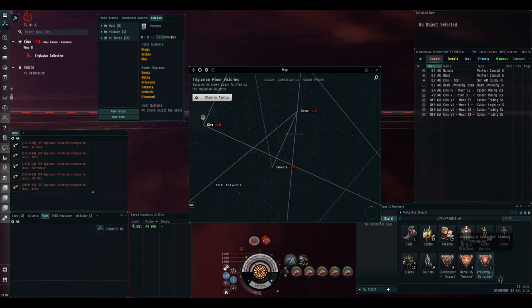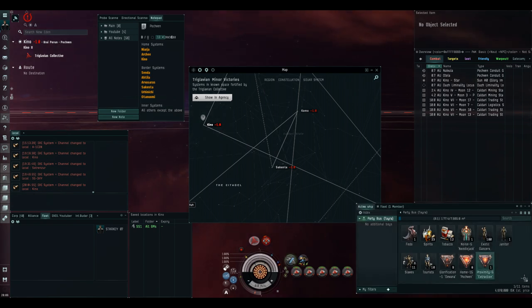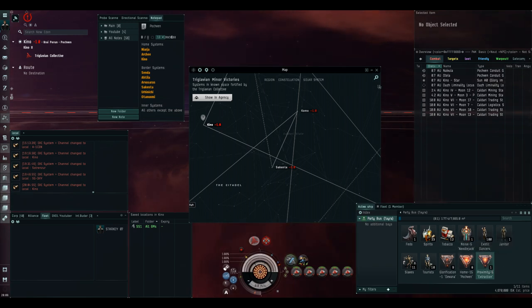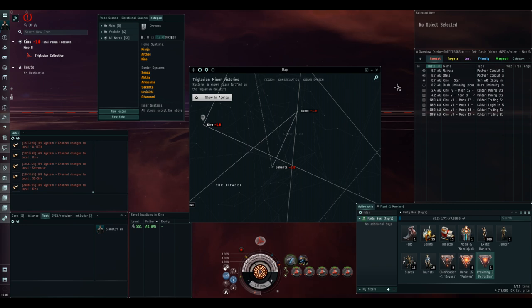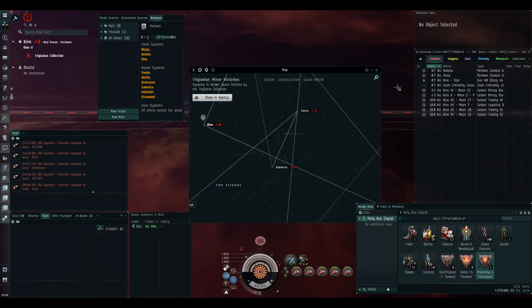Using the proximity extraction filament will take us to a system that is physically close to our current system in Pochven as viewed on the map. As Kino is near to Jeter, the proximity extraction filament will also take us to a system near Jeter.